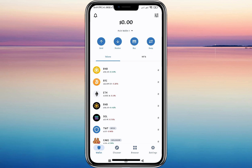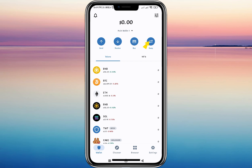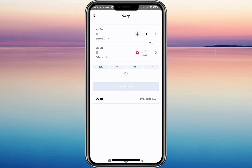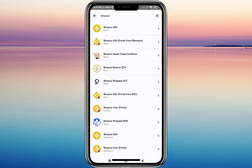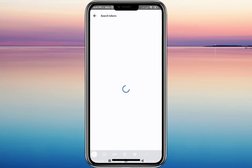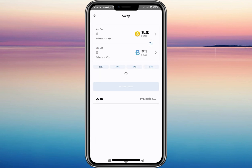Here you'll see a lot of available tokens. Let's just tap on this swap option, then tap on this token field and type in the search bar 'Binance.' Let's tap on Binance USD, then tap on the second token field and type 'Bitcoin' in the search bar. Let's select this Bitcoin token.